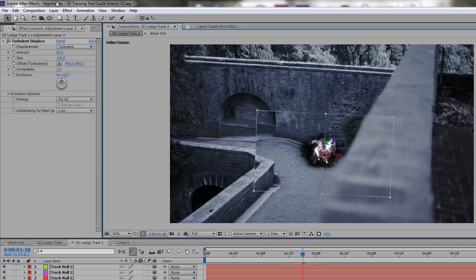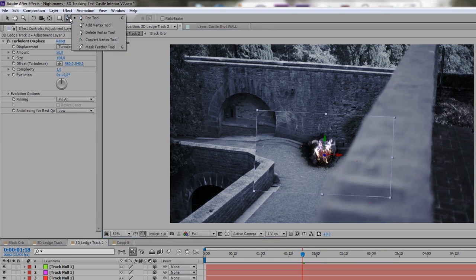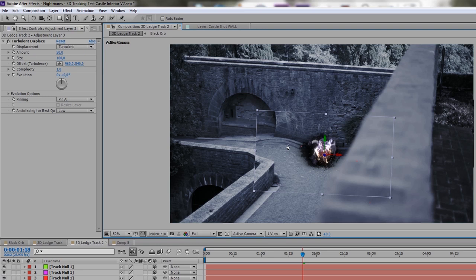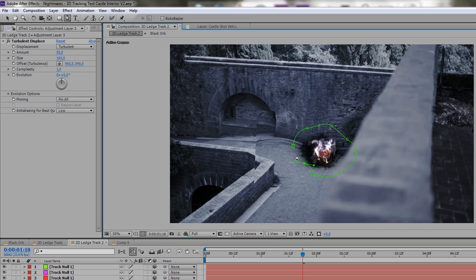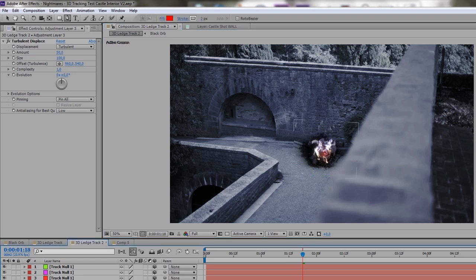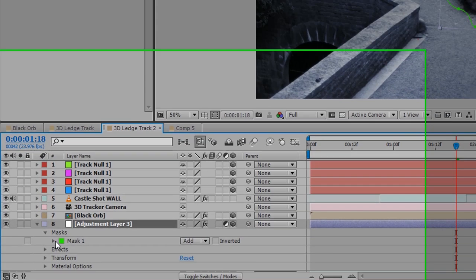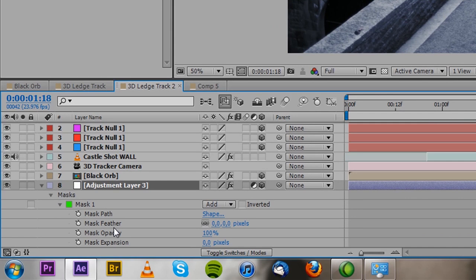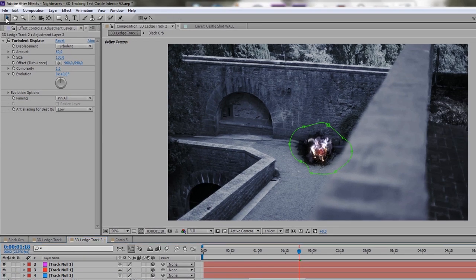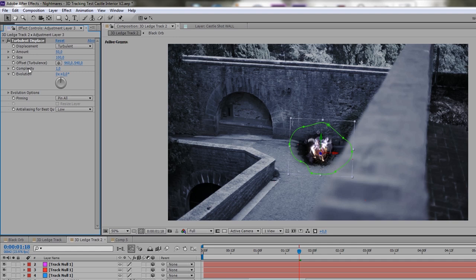So again, you want that imperfect circle around the orb. And then you feather it out a lot. So you go onto Mask Feather and maybe put in 200. And this is looking pretty good. Now we can play around with the settings of turbulent displace. So what I did was put amount to 10, size to 50, complexity to 10.